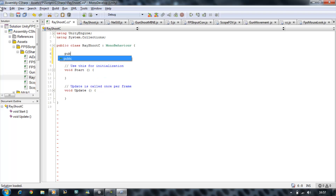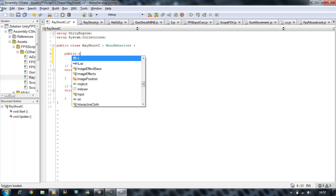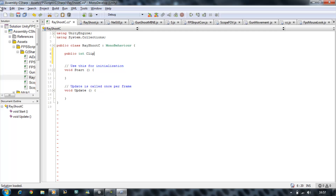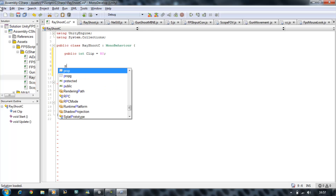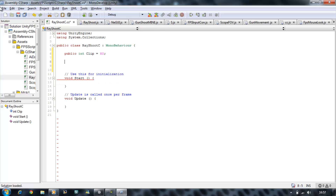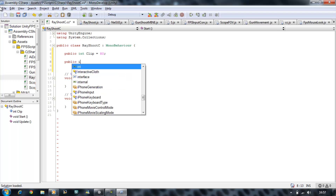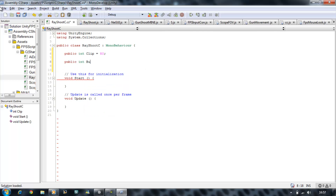The first one we need is: public integer clip, and it's going to hold 80 mags. Then public integer bulletsPerClip, it's going to be 60. Each clip contains 60 bullets.